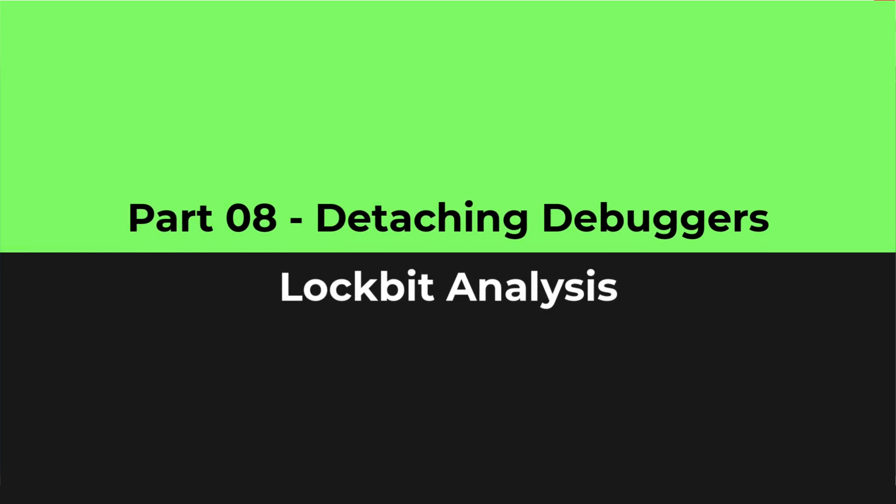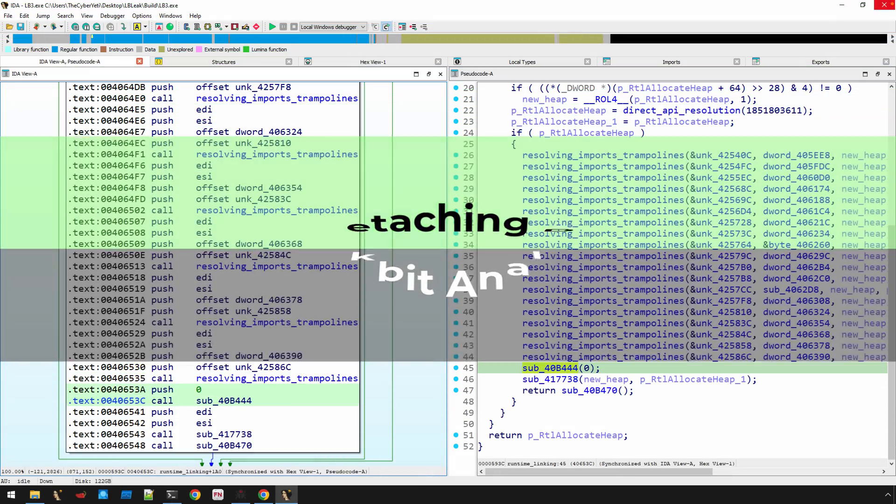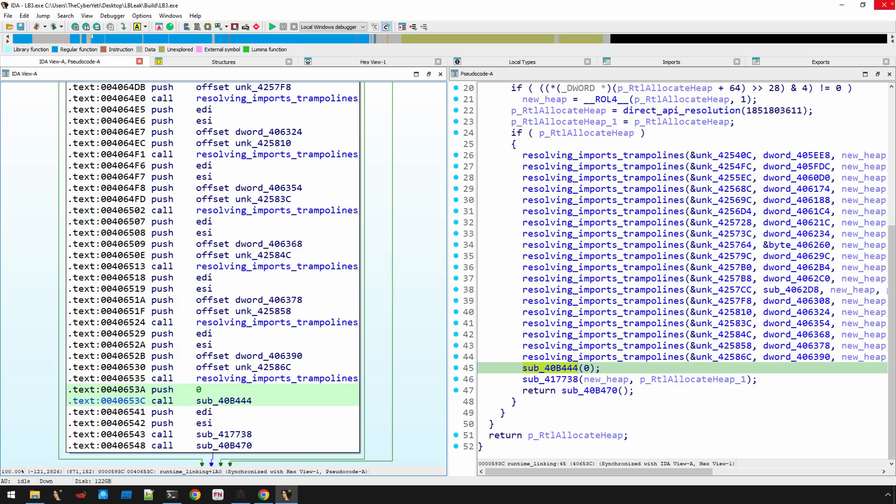The previous videos have taken us through an in-depth discussion and analysis of how the runtime linking is performed and a lot of the different, maybe somewhat minor tweaks that LockBit has implemented to accomplish that.